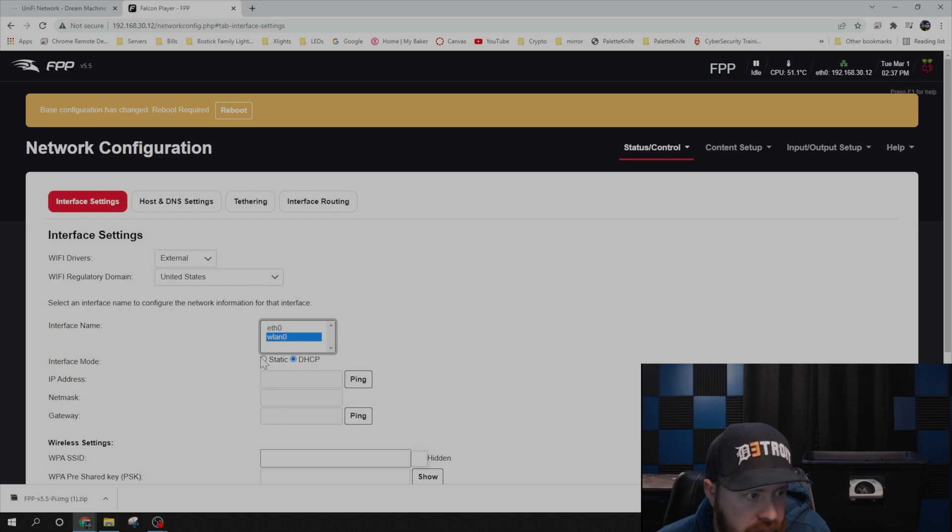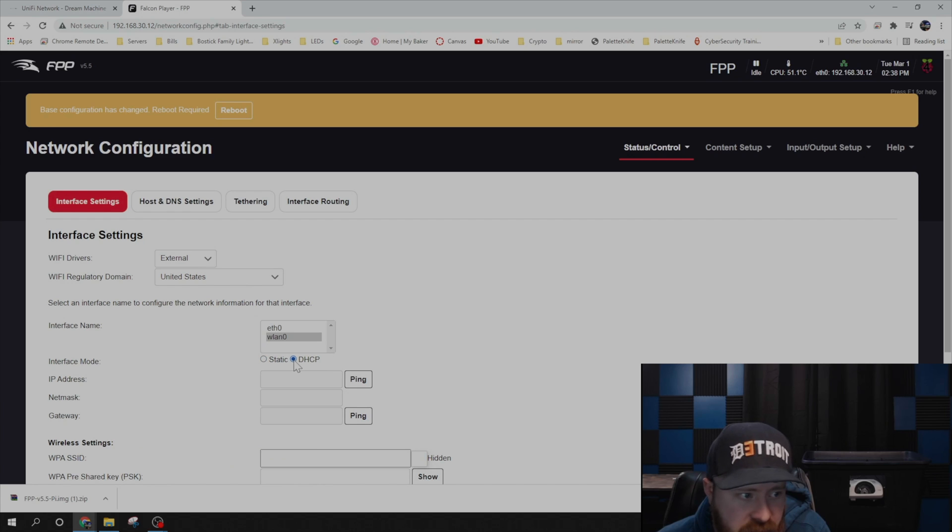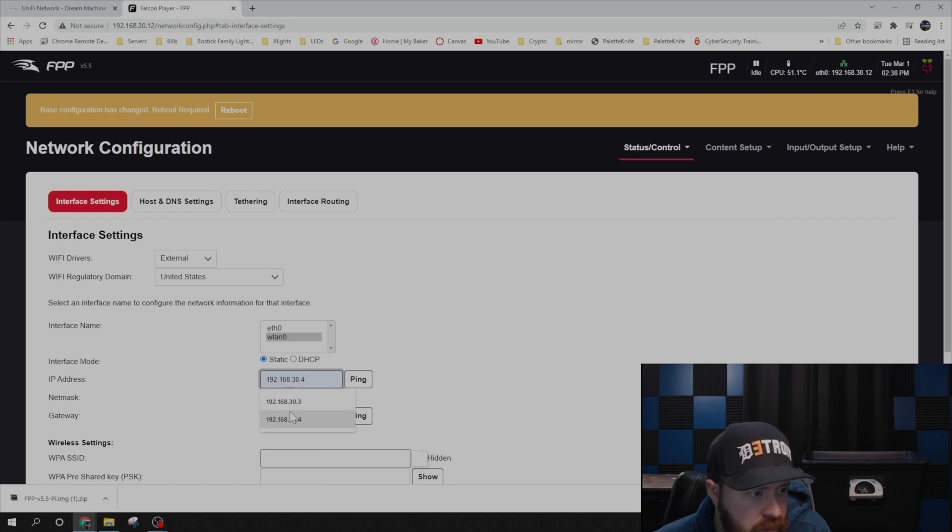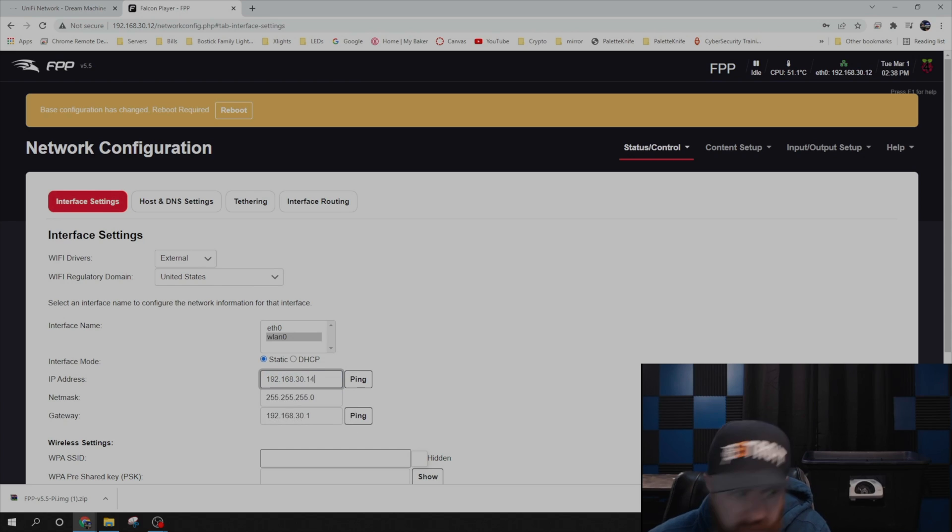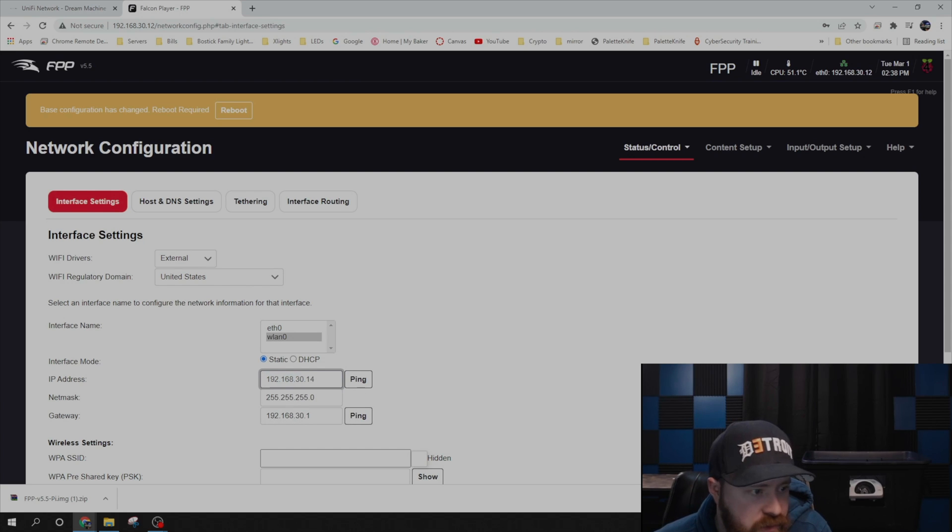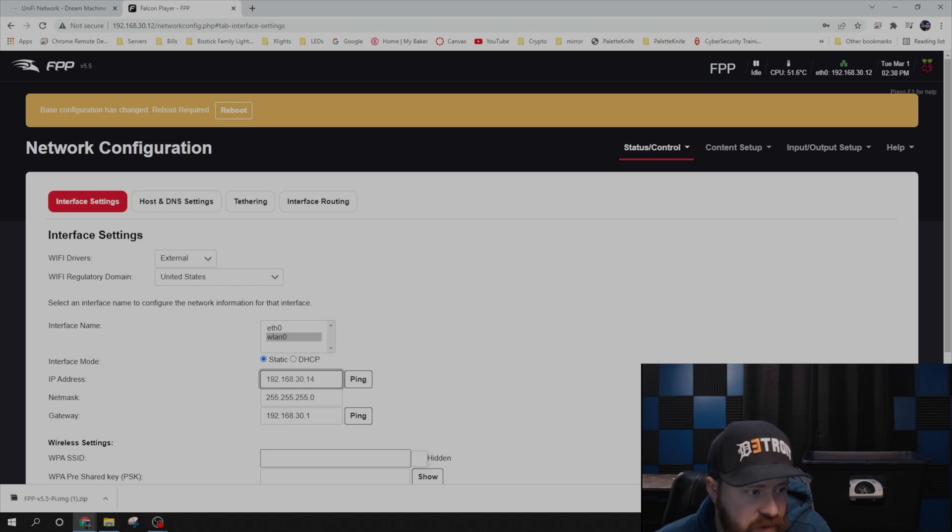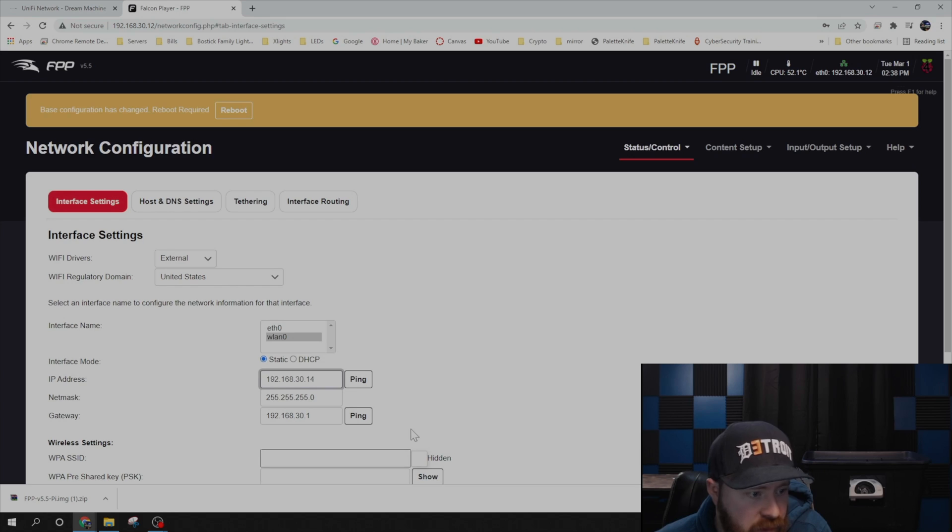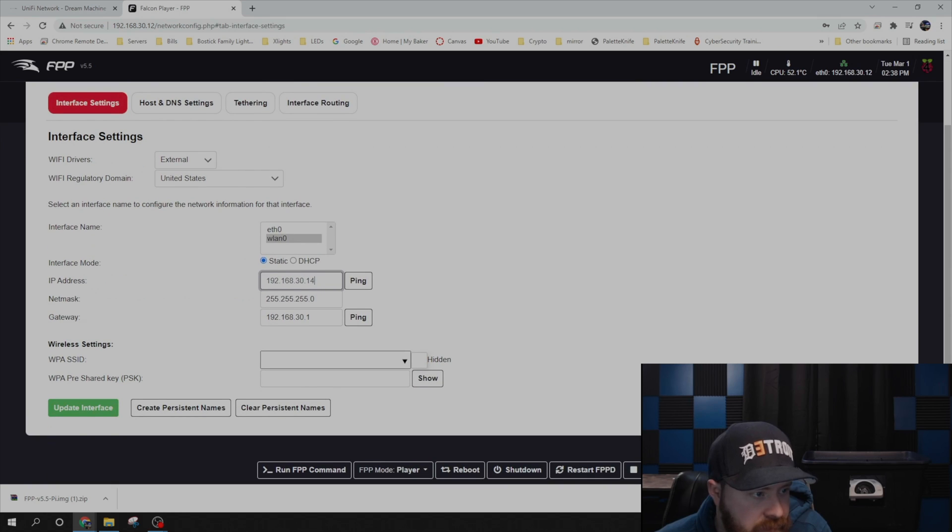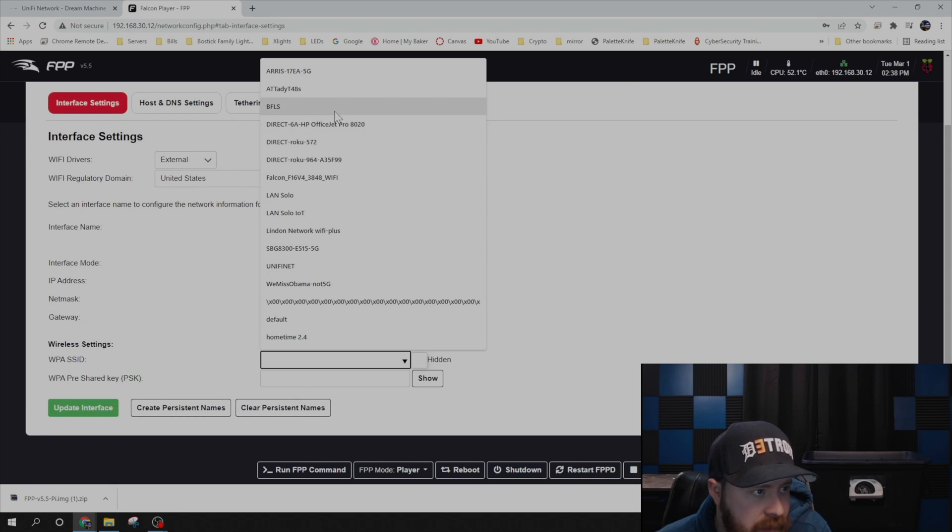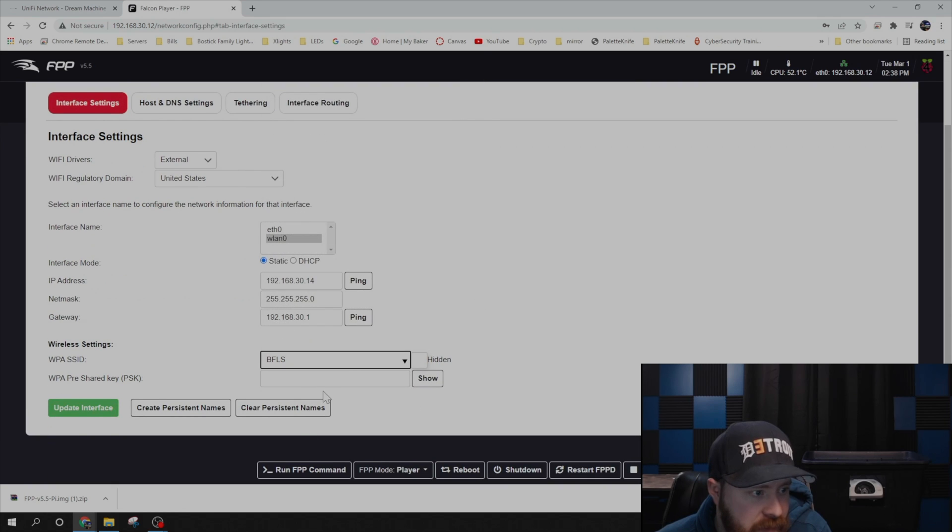And from here, I set a static IP address, but you could leave it DHCP if you wanted. So pick something that is not currently in use. You're going to use 255.255.255.0, most likely, as your subnet mask. And then go ahead and put in your default gateway. Go ahead and pick the network you want this to join and its password.